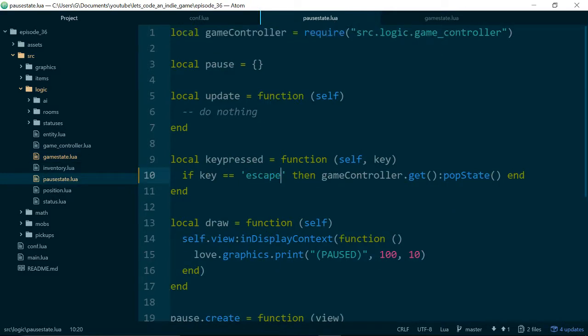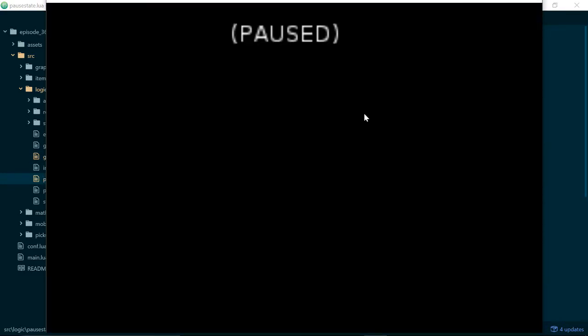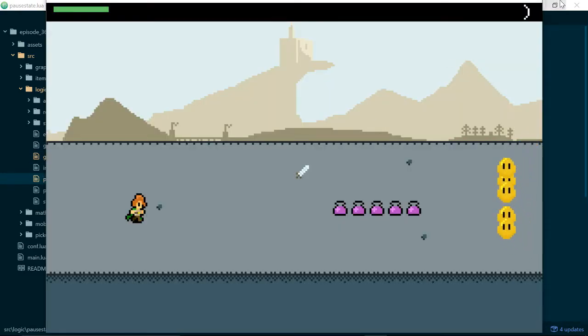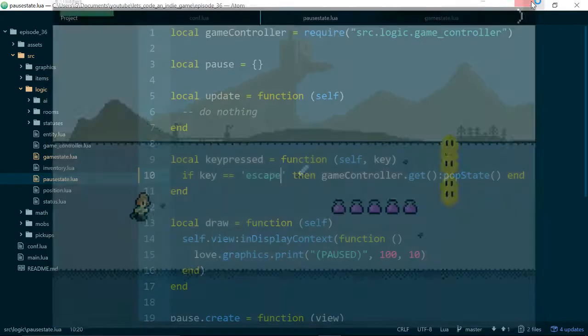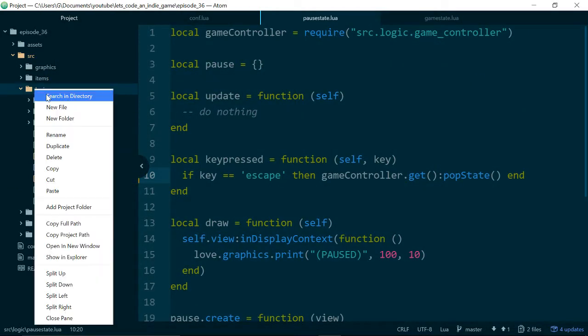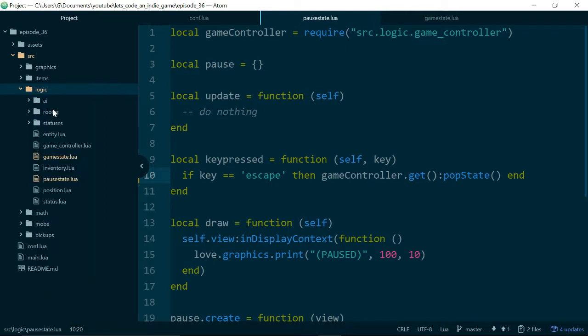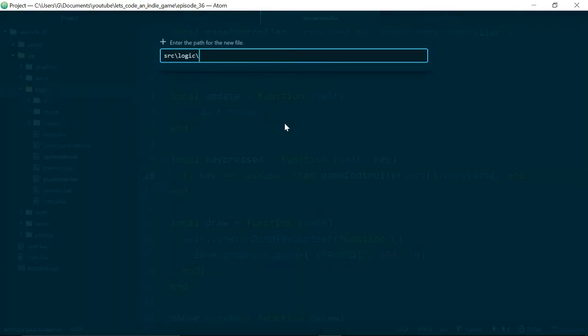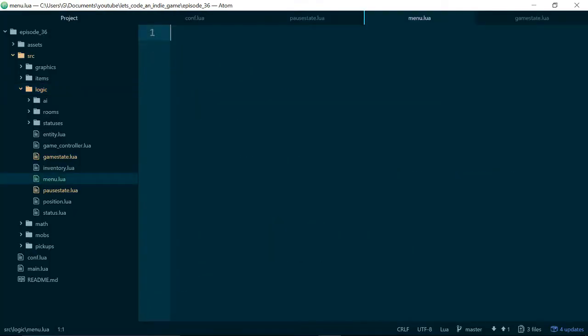Anyway, let's just check escape now works. Yep. Okay, so let's move on to the focus of this episode, which is adding menus. So inside of source logic, we'll add a menu.lua file.